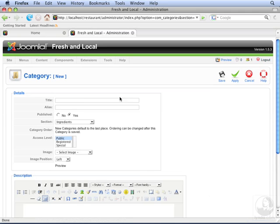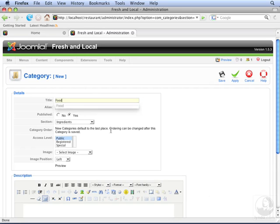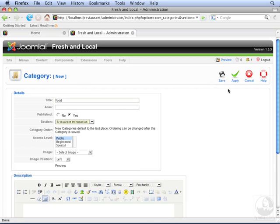Do the same for food. Food is the title. Restaurant information as the section. And click save.